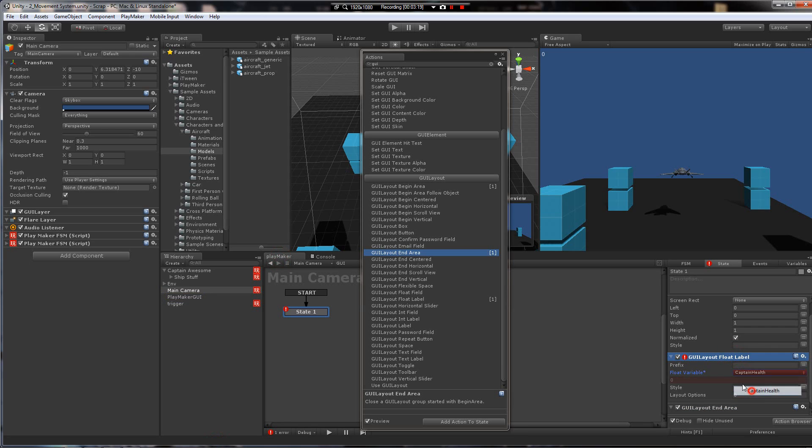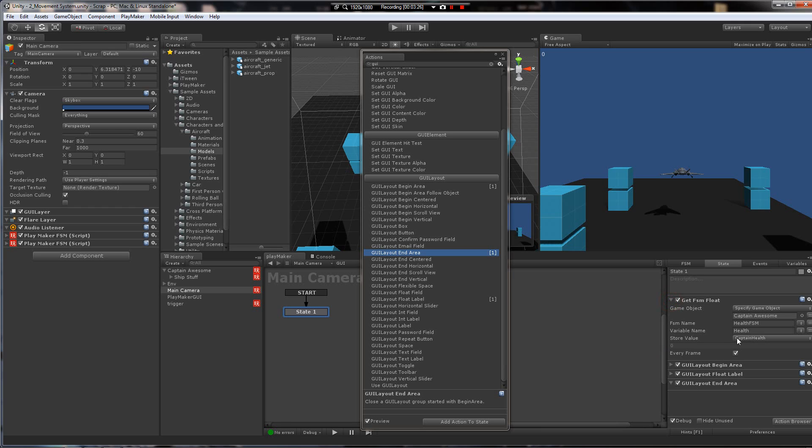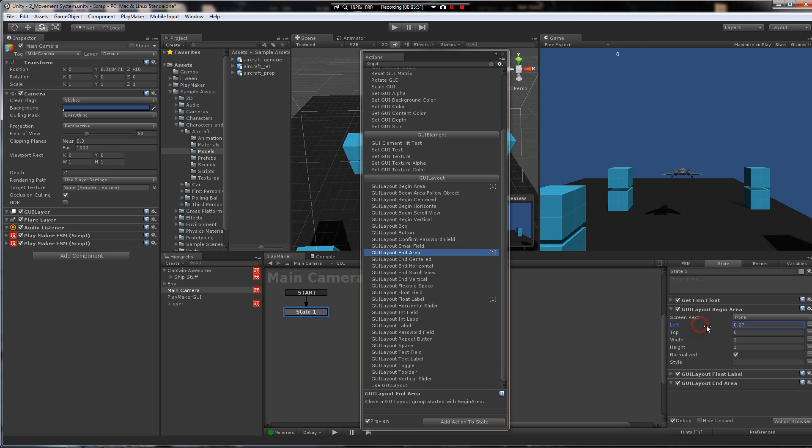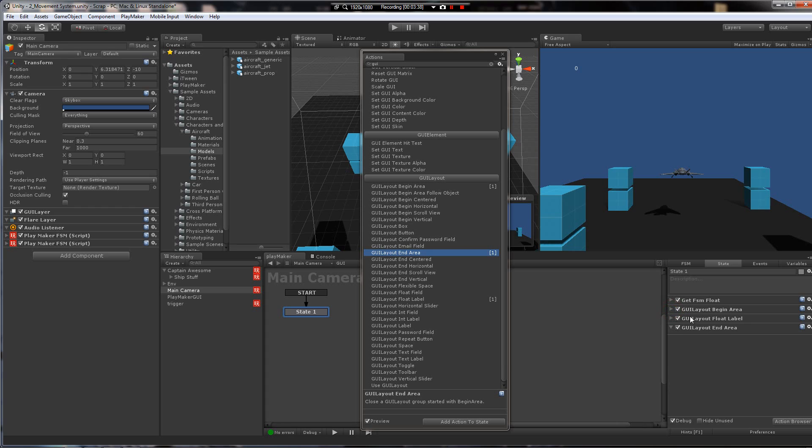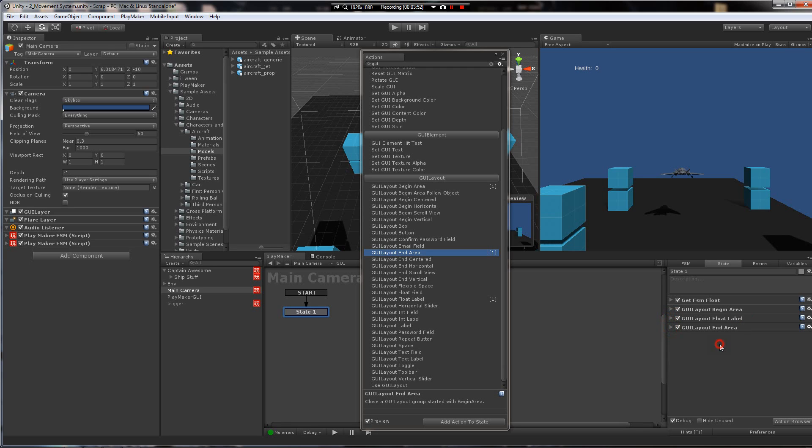We're going to choose this, and let's look at what we've got. First, we're getting the FSM float, storing it locally. We have a begin area, which we can define the position here. And inside this layout, we have a label. So we're showing the local variable. We can put a prefix on it and say health. And then we are closing this layout. That's how the GUI layout works.